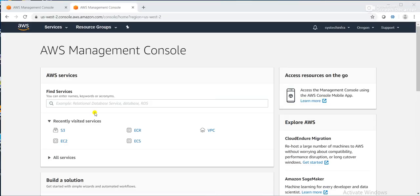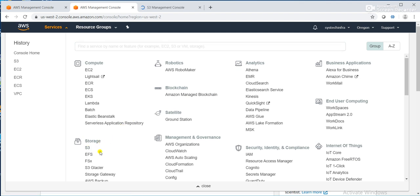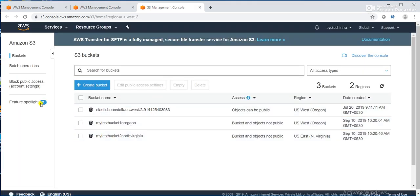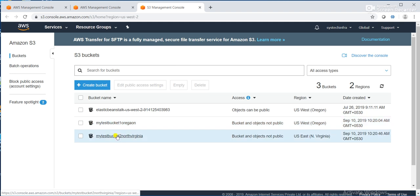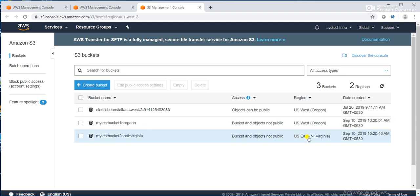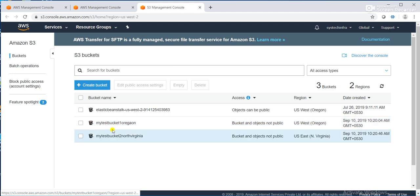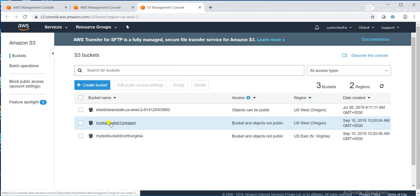I have already logged into my AWS Management Console. I'll click on Services and go to S3. In S3, I have created two buckets — one bucket is in the US West Oregon region and another bucket is in the US East region. This is my source bucket and this is my destination bucket, between which we will enable cross-region replication.